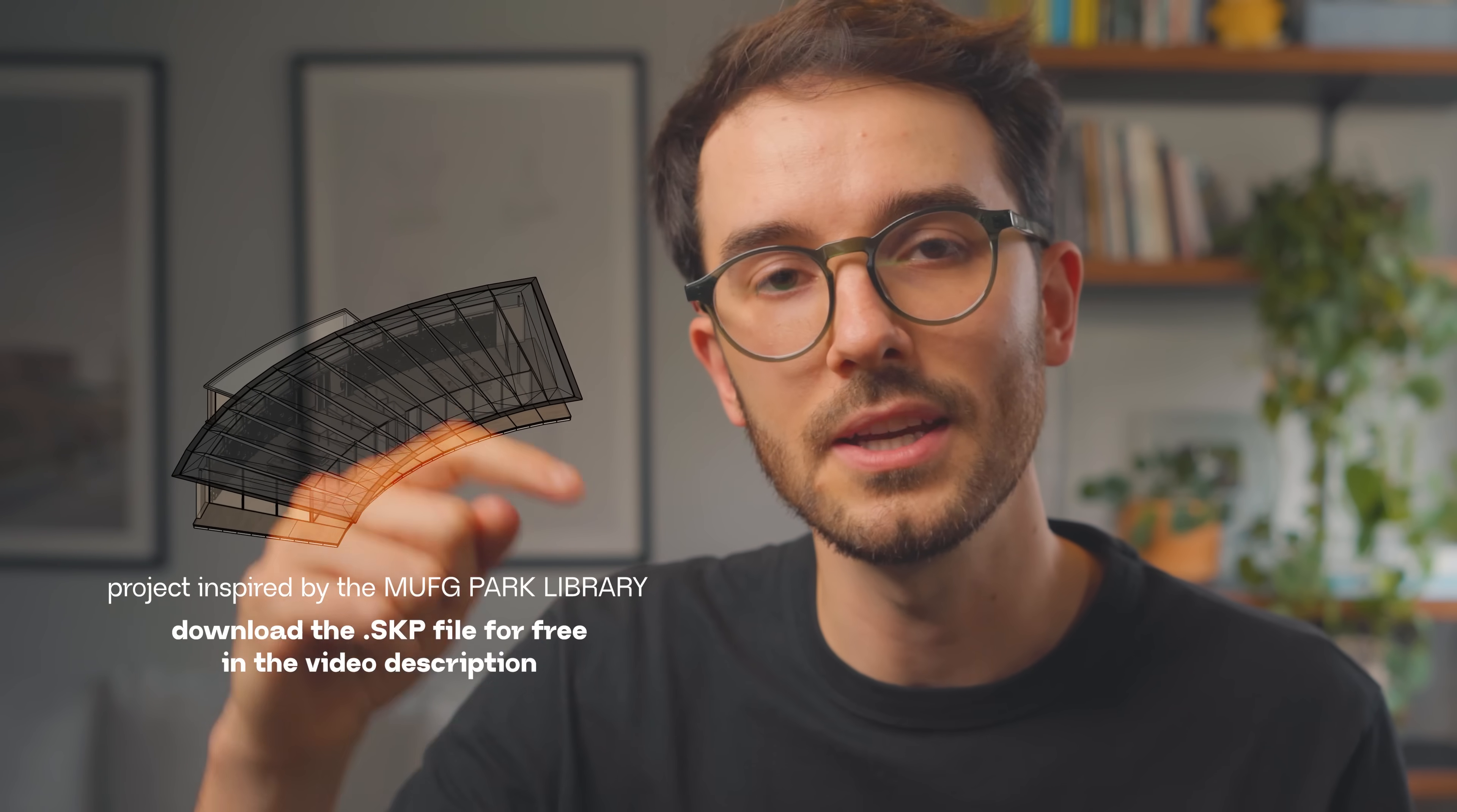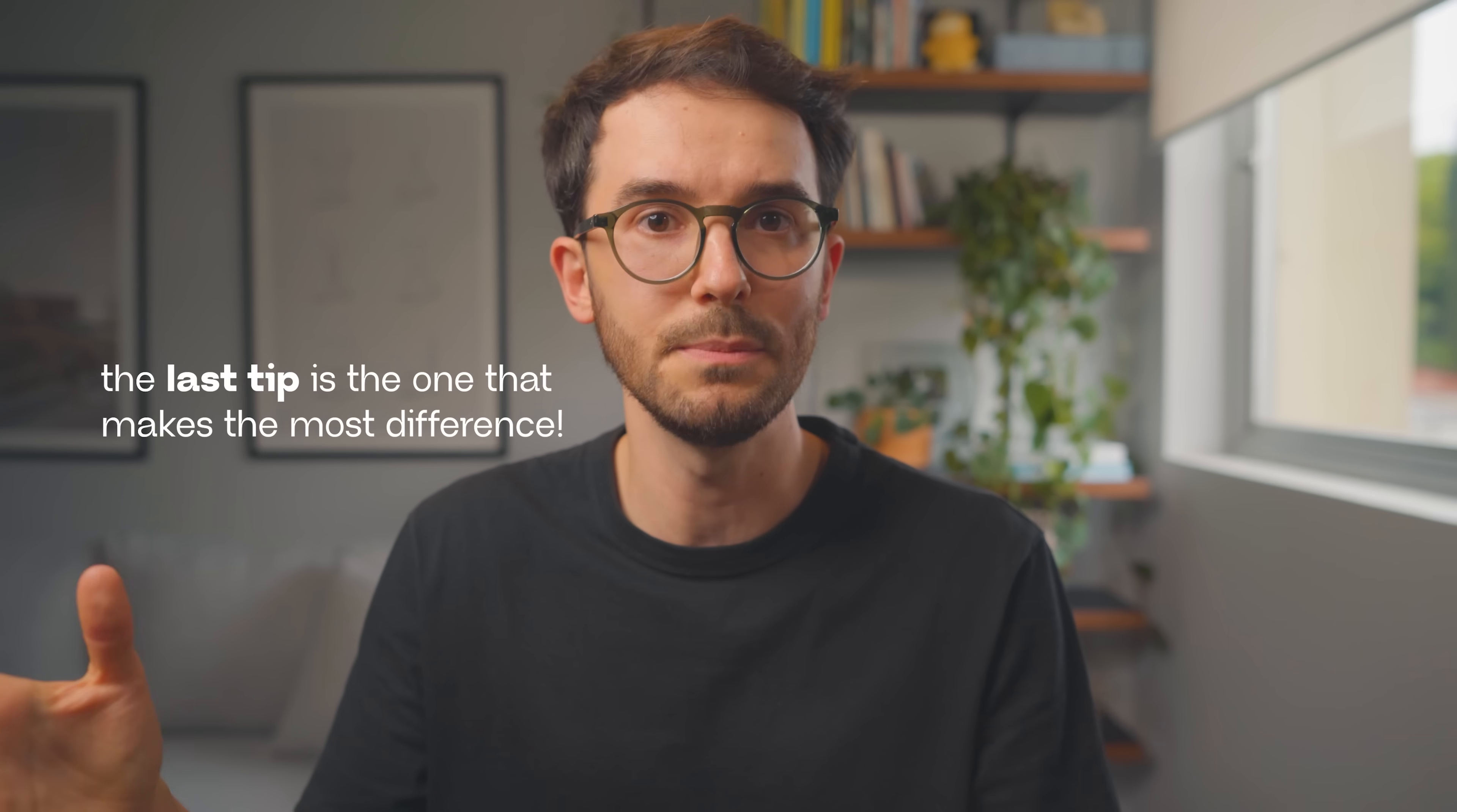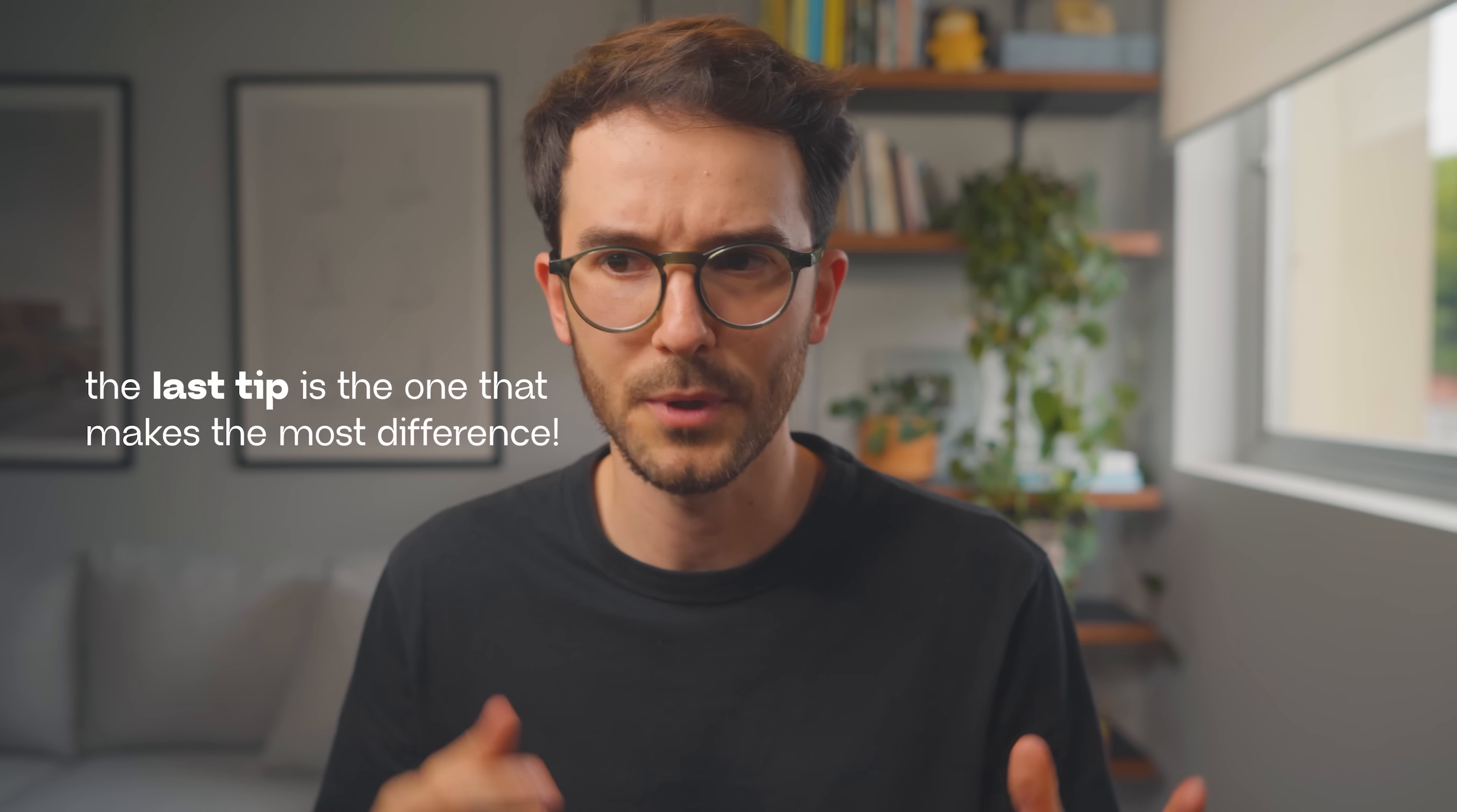So grab any 3D model to follow along and test these tips yourself. And if you'd like to use the same project that I have right here, I'll leave a link in the video description as always. But these tips work with pretty much any visualization workflow.